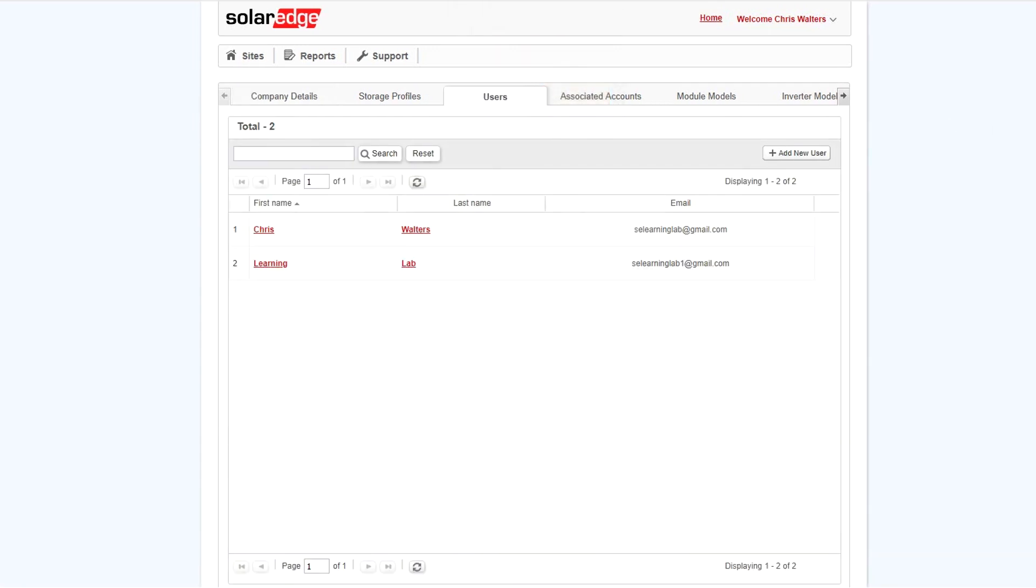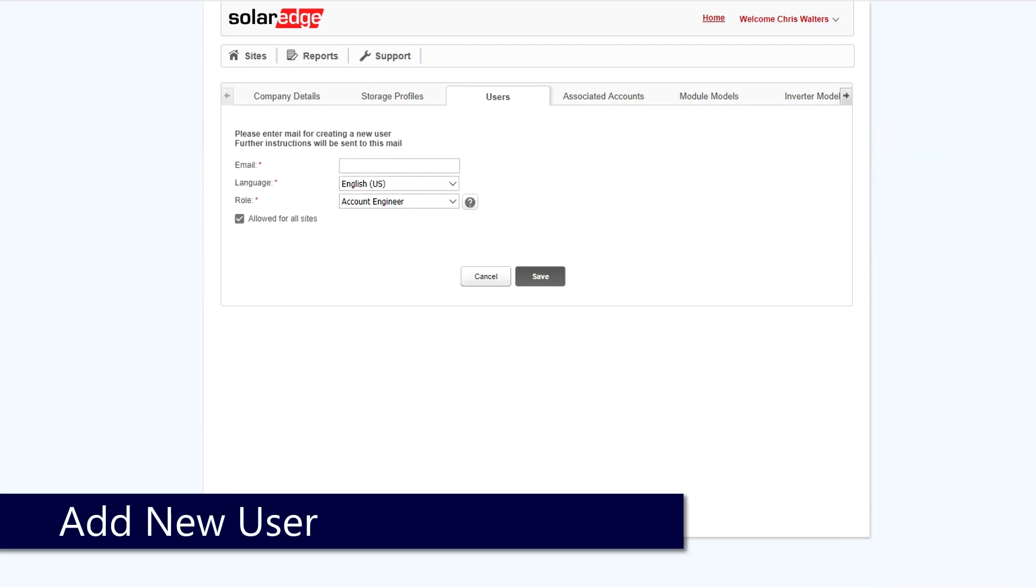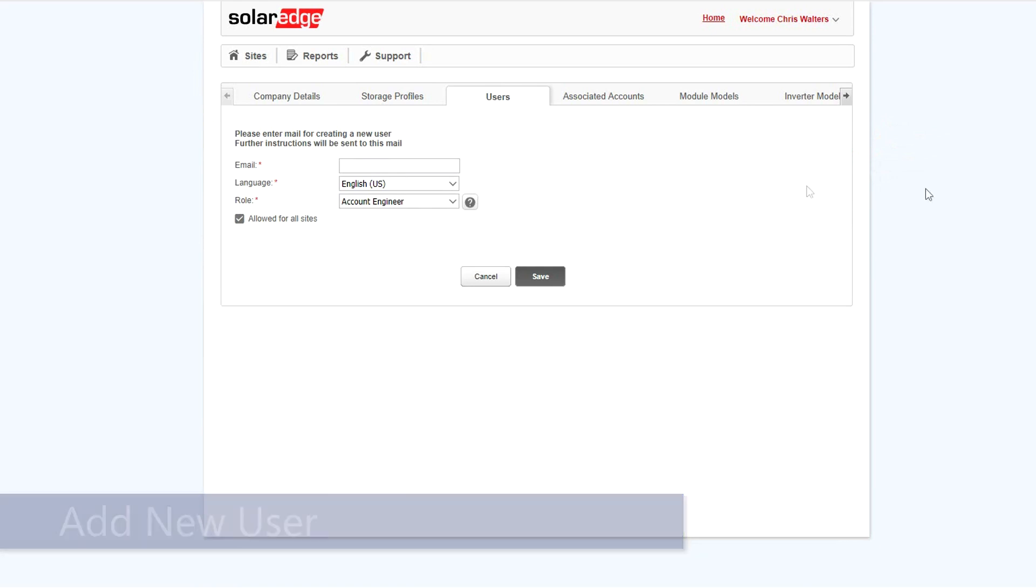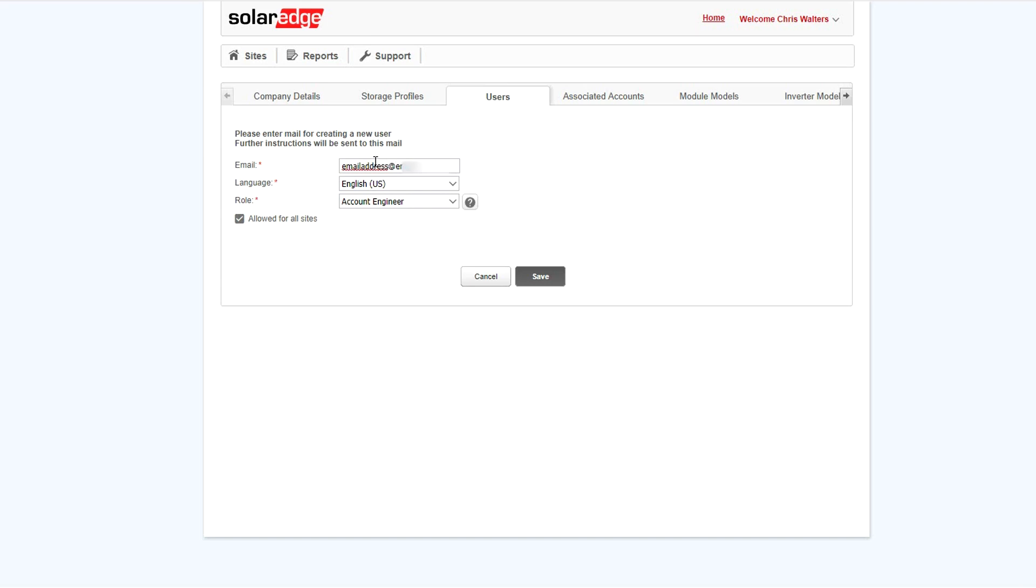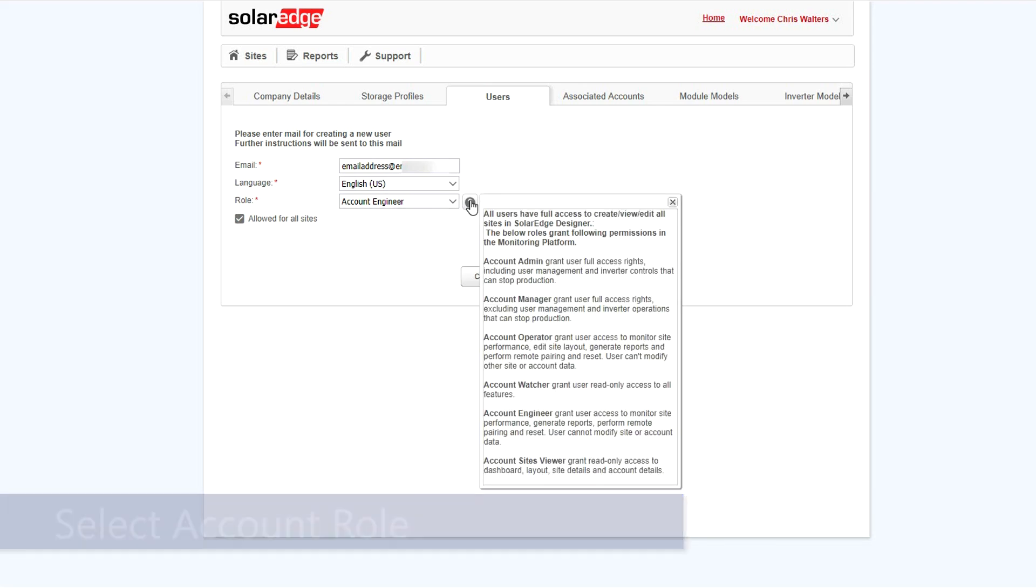To add a new staff member to your installer account, at the top and right, select add new user. Enter the email address of the staff member that you'd like to add. Note that this email address cannot be associated with an existing installer account. Select language and then select account role. Additional information about each role can be obtained by clicking the question mark next to the pulldown.